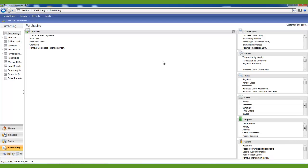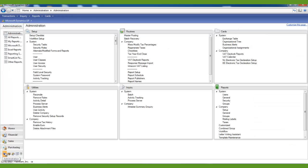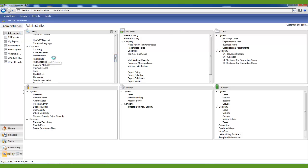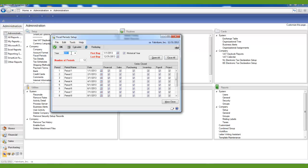You are now ready to close your fiscal periods. To do this, go to the Administration tab, under the Setup portion, and under Company and Fiscal Periods. Scroll down and find the last period of that year under the Purchasing module, mark those boxes, and then click OK.